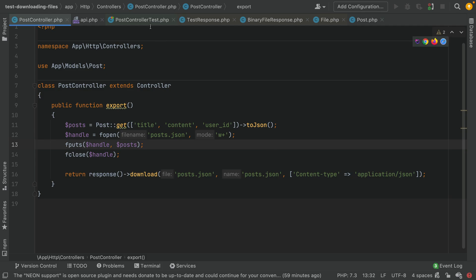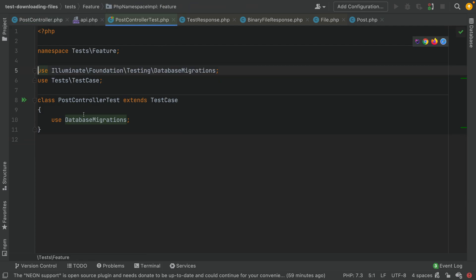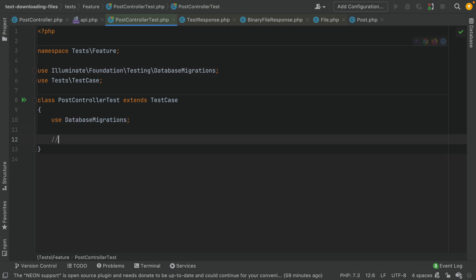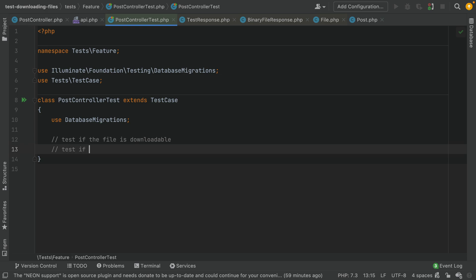We have this code and we are trying to run a test for it. Let's go to the PostControllerTest and then write our scenarios. I'm trying to test if the file is downloadable — this is the first scenario. The second scenario is to test if the content of the file is as expected.